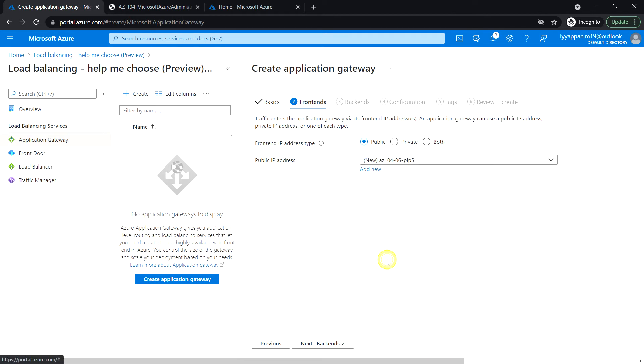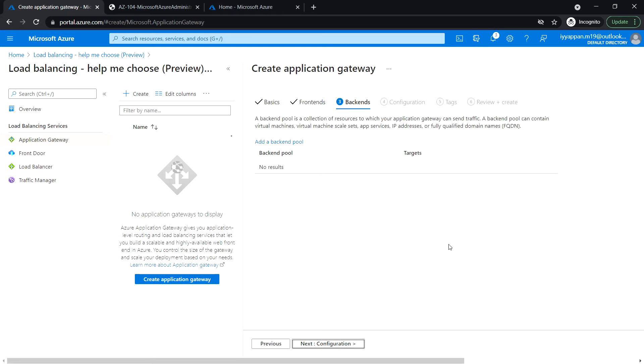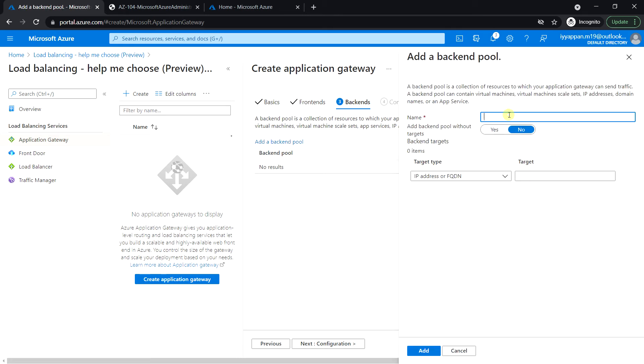Click next for backend. Add a backend pool. Enter the name for the backend.